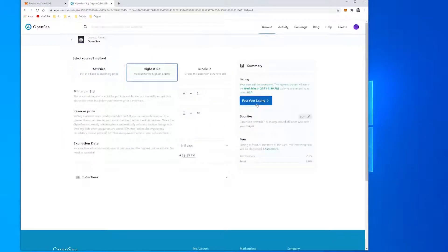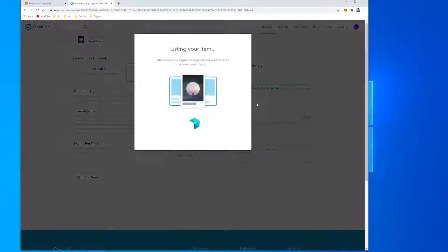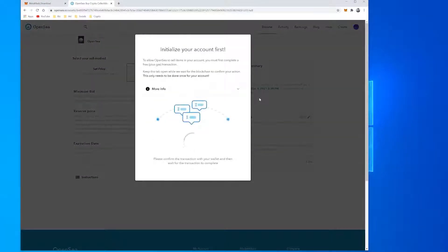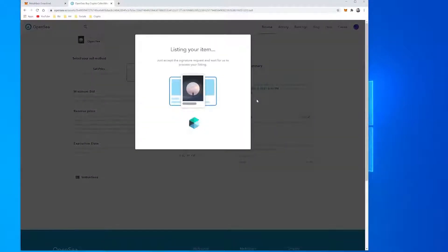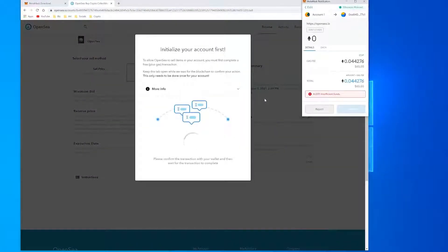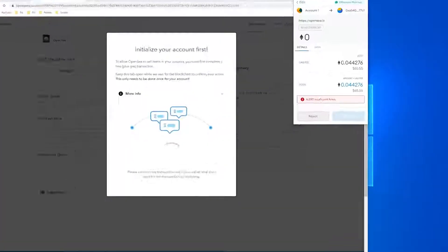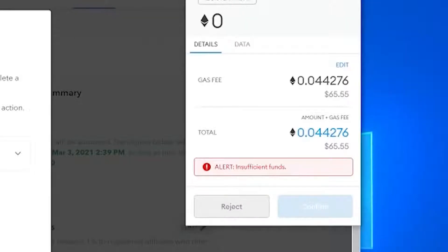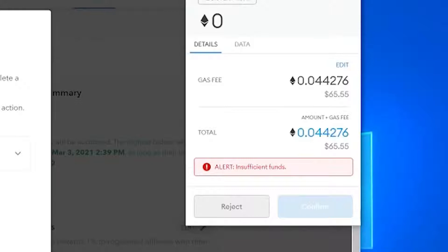When you're happy, press Post your listing and follow the instructions in your wallet. If you've never sold on OpenSea before, you'll need to pay a gas fee before you can list. This transaction, which essentially creates a personal trading smart contract for your wallet, is currently expensive due to congestion on the Ethereum blockchain but you only have to do it once.